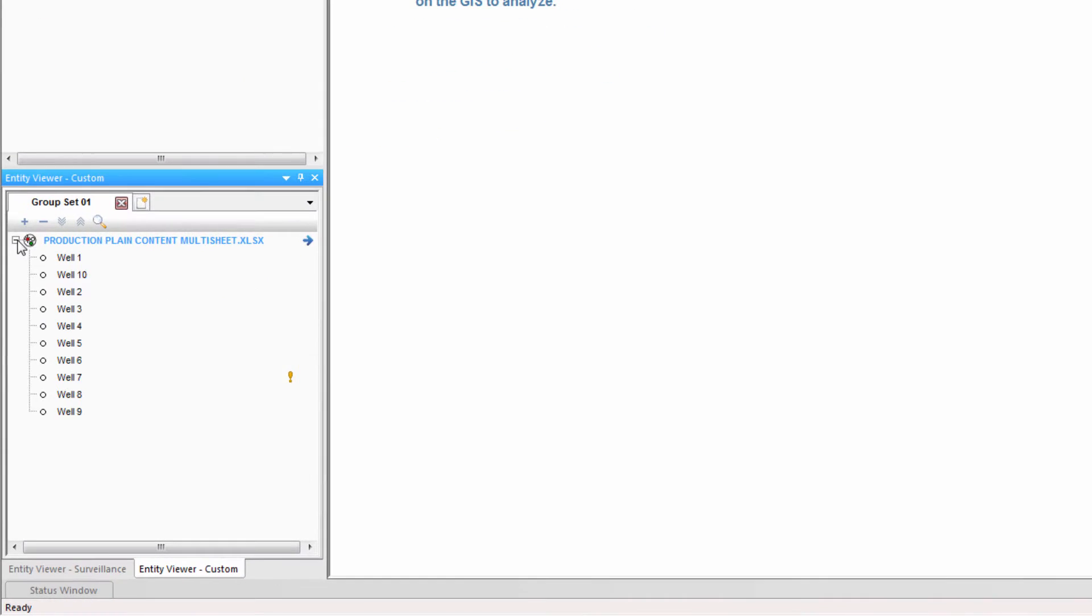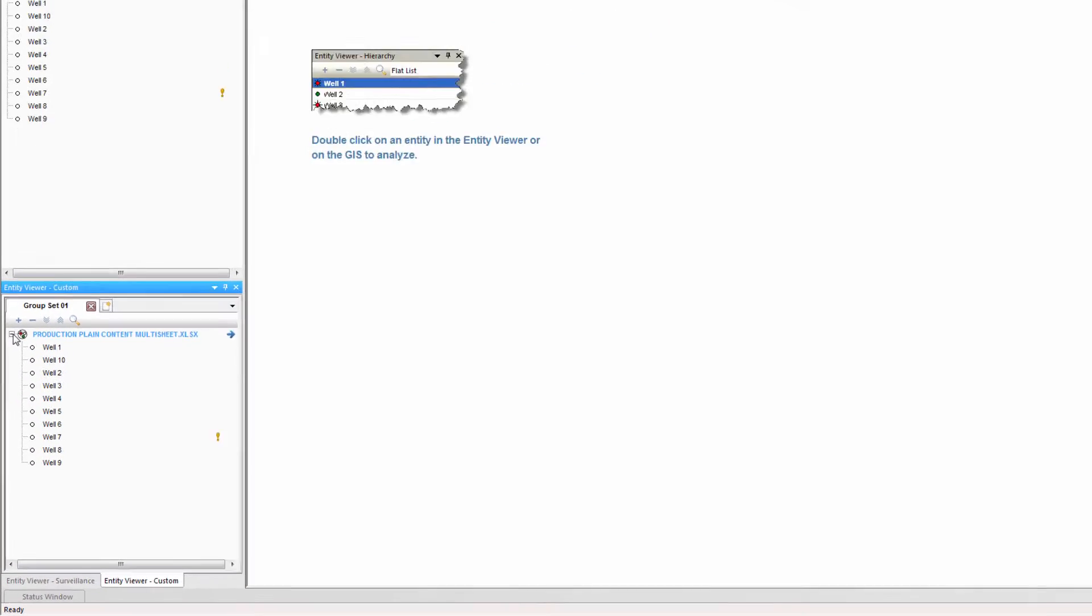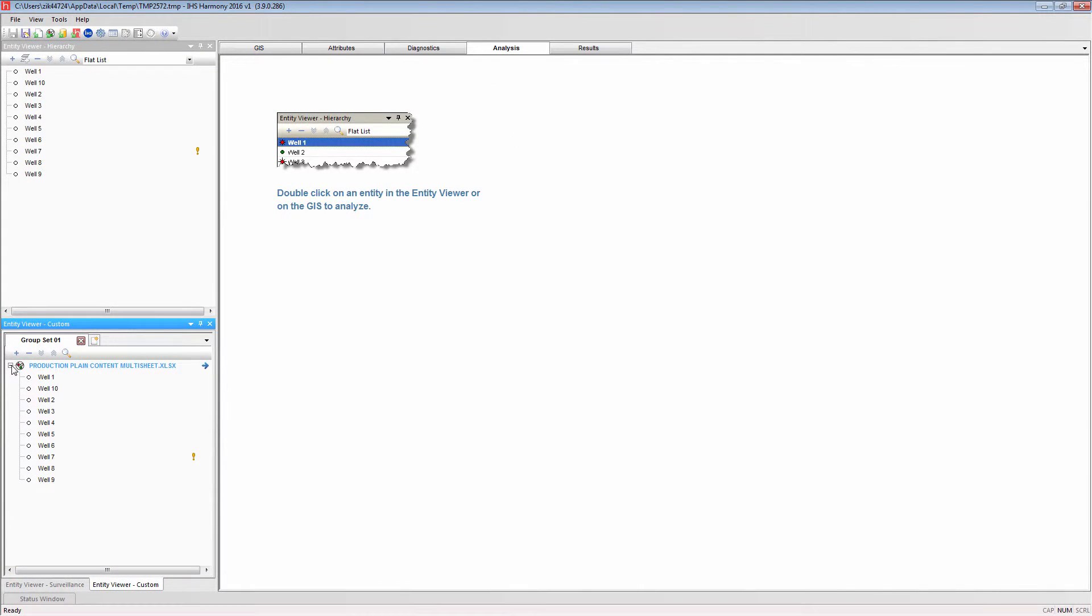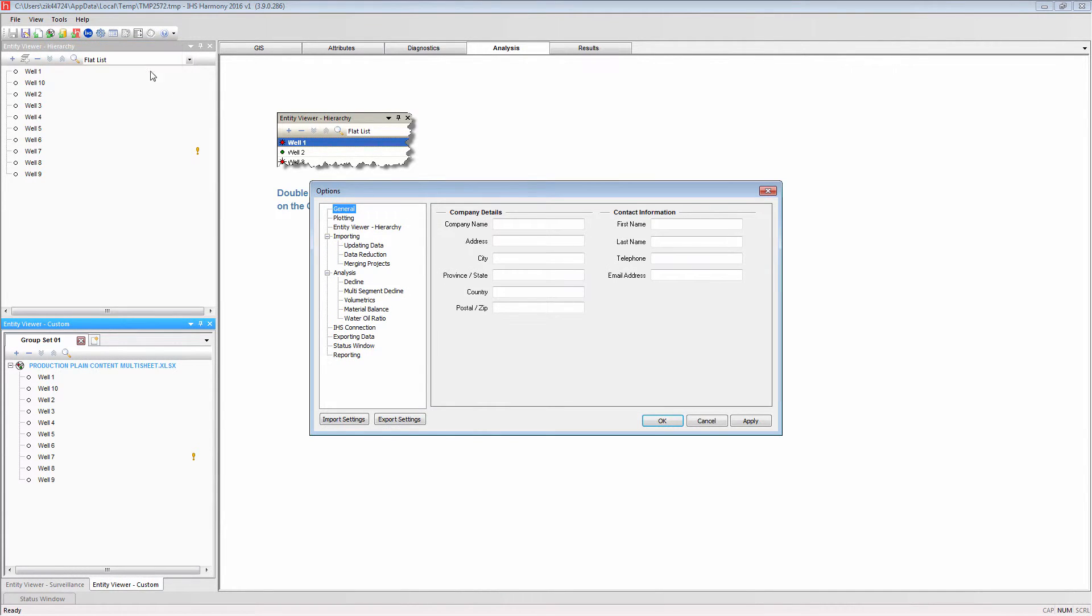You can see now that a custom group has been created with the name of the Excel file. Lastly, there are options related to file importing, which can be accessed from the cog button in the toolbar or from the tools dropdown under options.